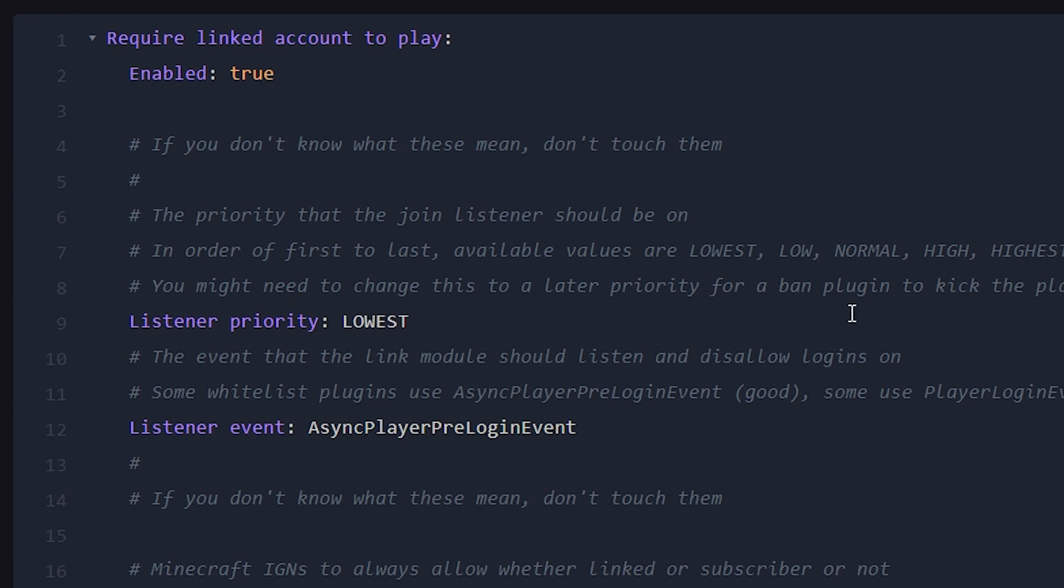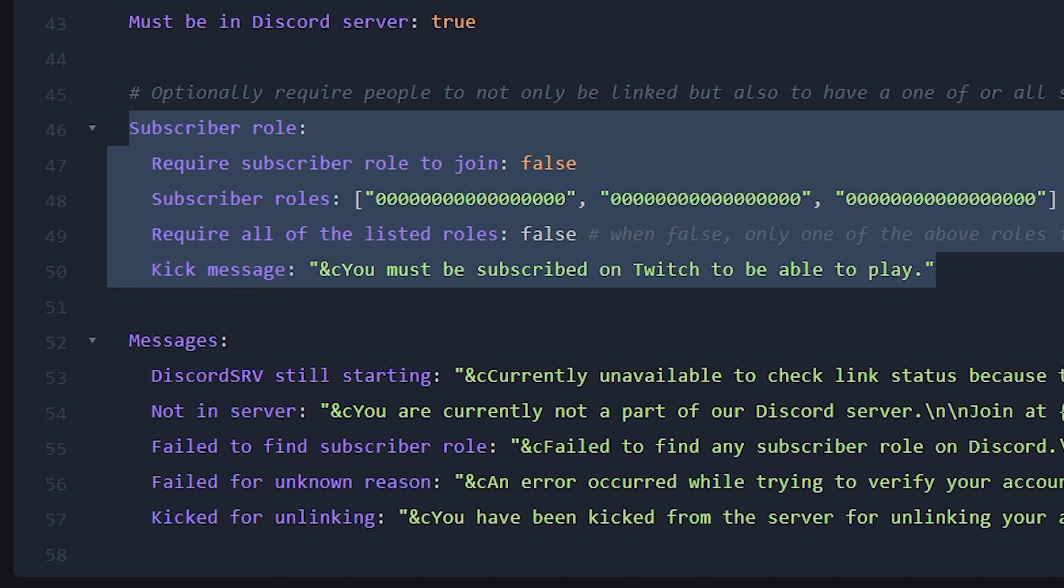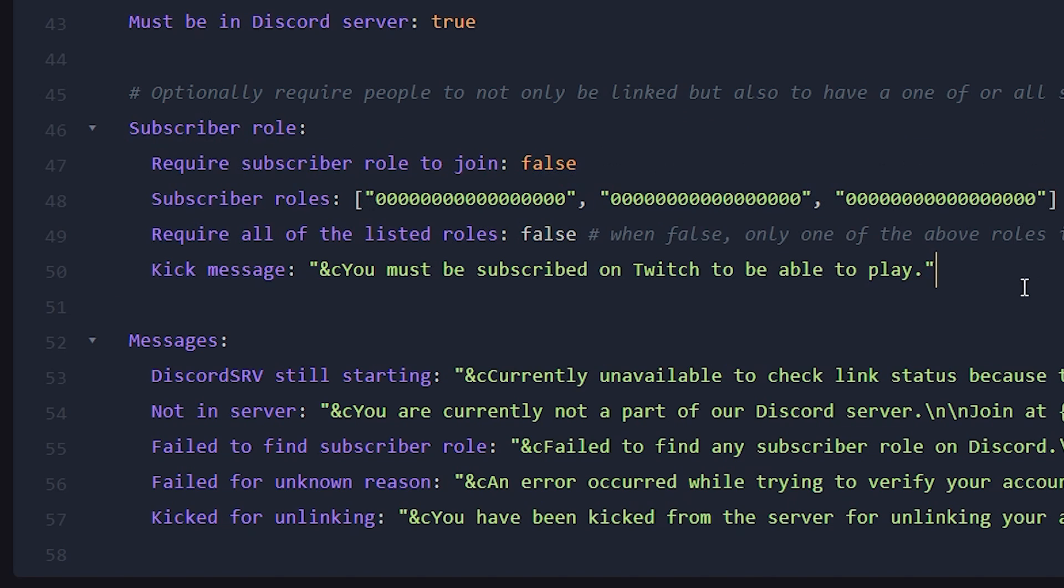So when we scroll to the bottom of this file, over here, you will see subscriber roles. Now this is basically a system that allows you to only let, for example, Twitch subscribers join your Minecraft server. So when you require linking, and after that you set require subscriber role to true, only players that have a specific role on your Discord server will then be able to join your Minecraft server.